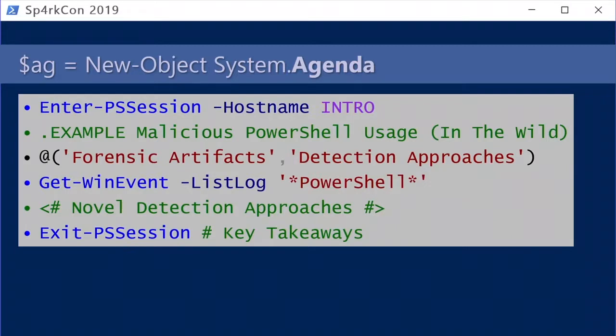My name is Daniel Bohannon. This is my very first SparkCon. I'm a security researcher who really likes PowerShell, writing detections, and thinking adversarially about obfuscation and evasion - how can I break my stuff before an attacker does so I can better protect our clients and customers and share these learnings in forums like this so the greater community can improve together. Today we'll cover an intro, in-the-wild examples, forensic artifacts, detection approaches, PowerShell visibility, and novel detection techniques.